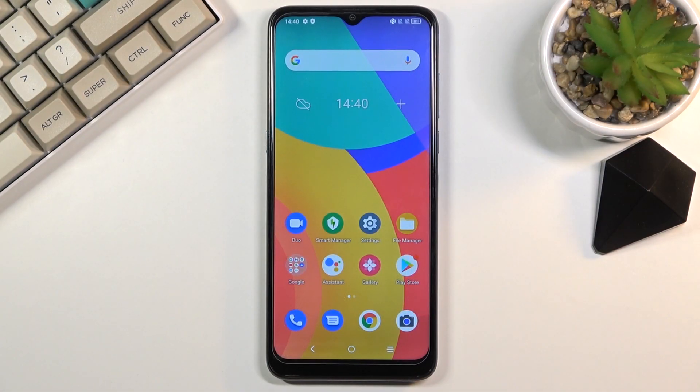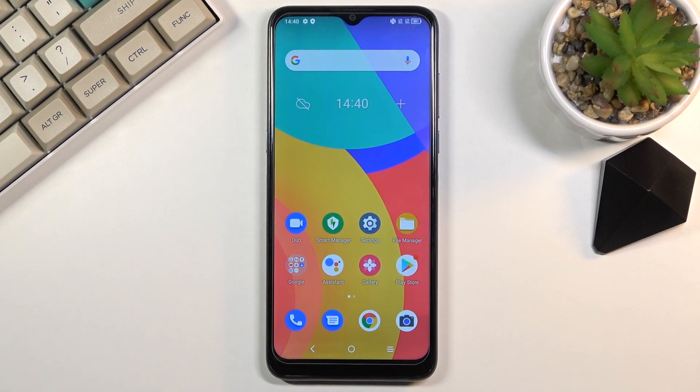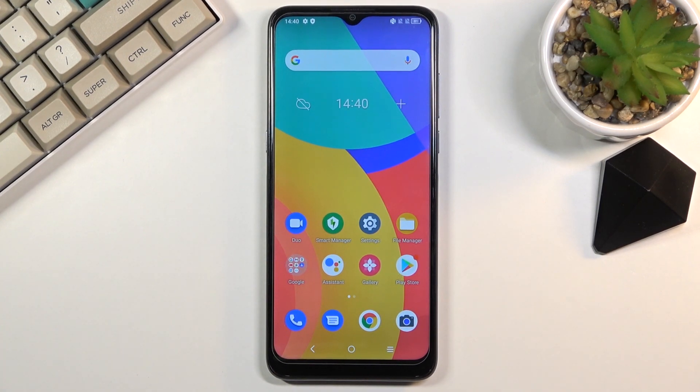Welcome! My name is Alcatel 1S and today I'll show you how to put the device into recovery mode.